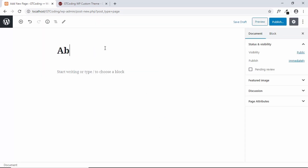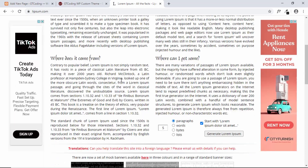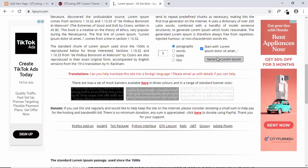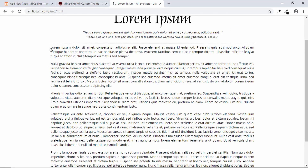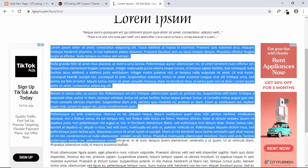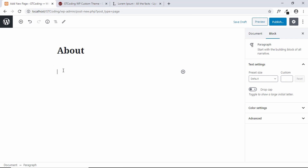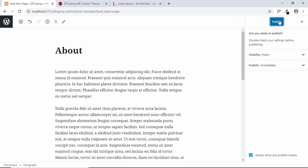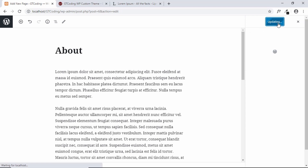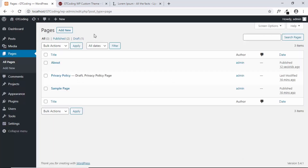Type 'About' as the title, then go to lipsum.com and generate some lorem ipsum text. Copy and paste it into the page body, then click Publish and Publish again. Our first page has been created — now we need to create three more pages.